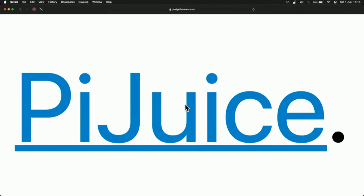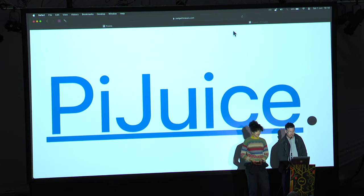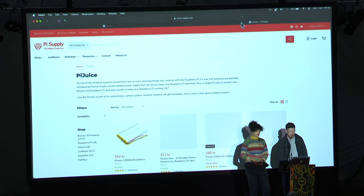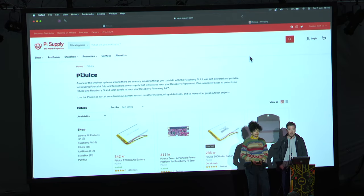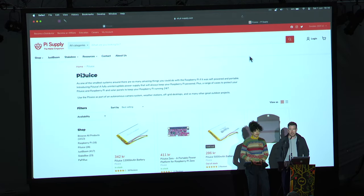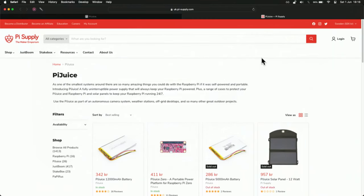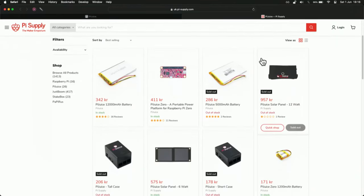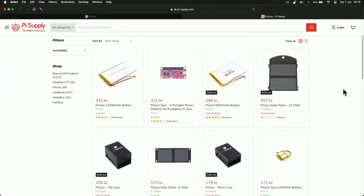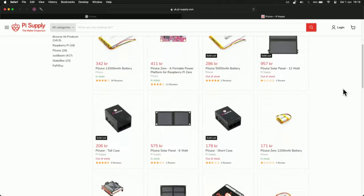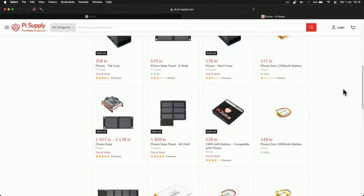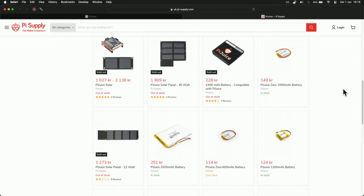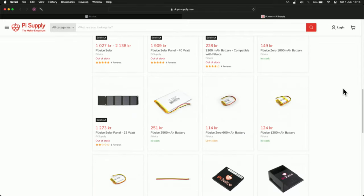Another one I'm really excited about is Pie Juice, which seems to be intermittently available. It's a really beautiful plug-and-play system for power control, panels, and batteries to enable you to power your Raspberry Pi in a very convenient way using solar power.